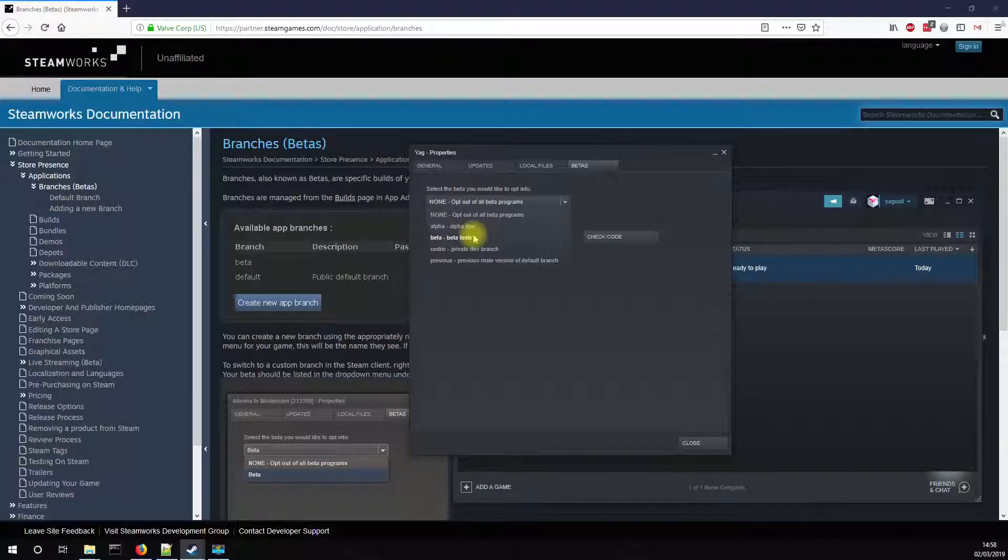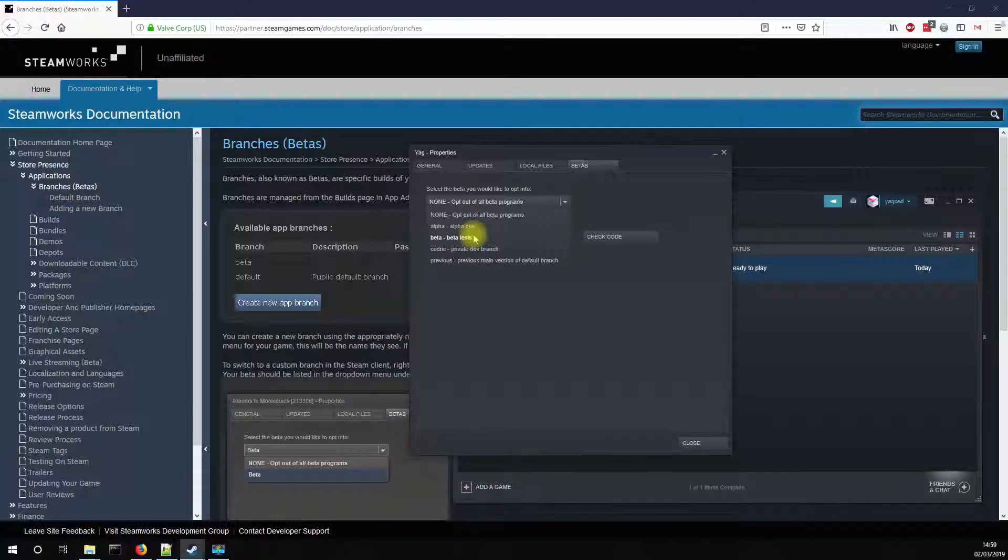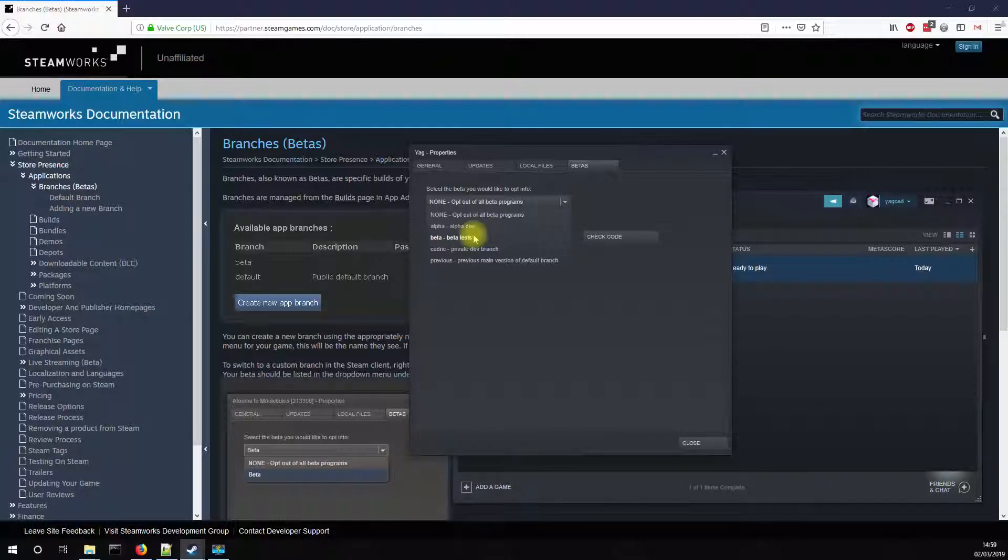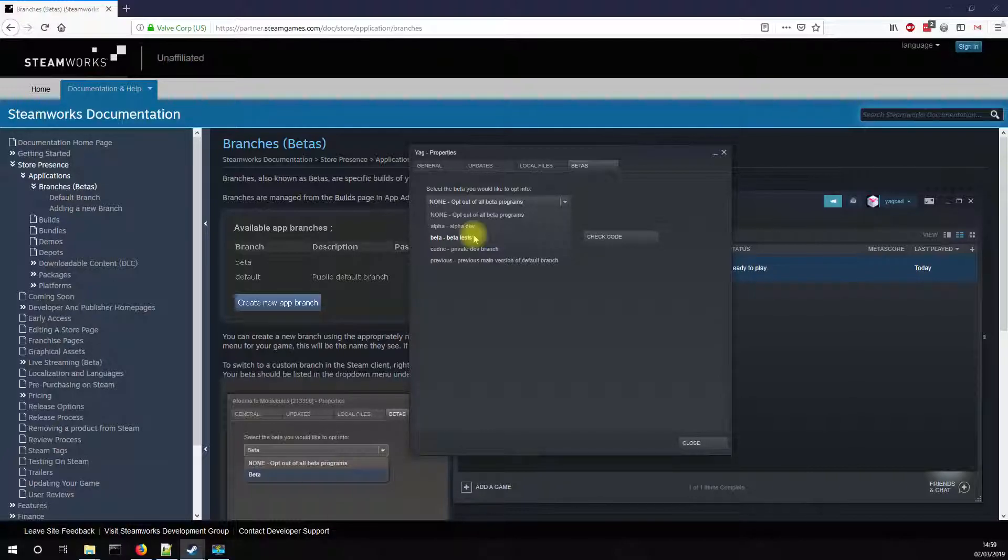So if you want to quickly get the latest fixes, updates and content and always be up to date, I strongly encourage you to use the beta branch. And if possible, it would be nice to give me some feedback on the YAG Steam forum, because that's the only way I know a version is good enough for the main branch.